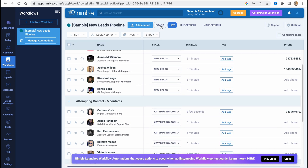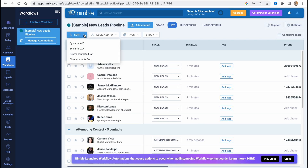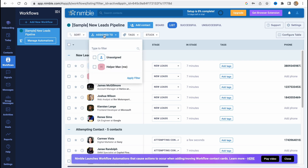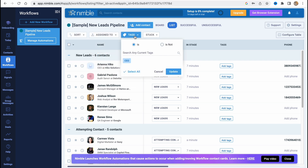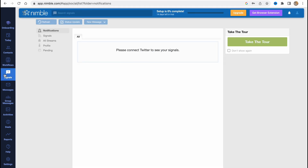We can also sort our leads by categories — for example, in alphabetical order — and find the assignment to tags and so on.